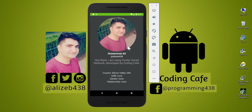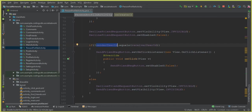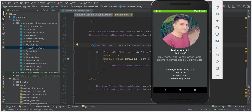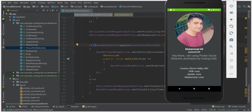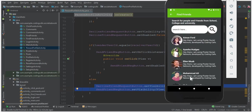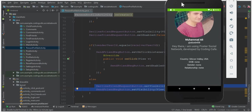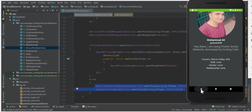The app is running successfully. Going to Find Friends and clicking on my own personal account (Muhammad Ali), you can see that the send friend request and decline friend request buttons are not visible. This is because the sender user ID and receiver user ID are equal, meaning it's my own account, so we hit the else branch and both buttons are invisible.